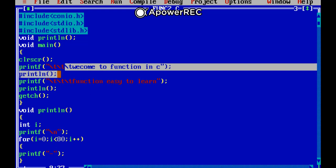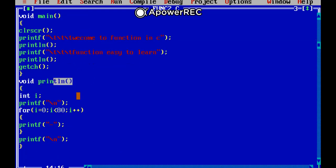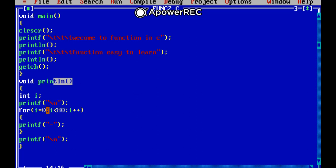Now here I am explaining this function. After that entering this user-defined function here, integer i, printf slash n, and it will print underscore symbol up to 80 times then break the line.